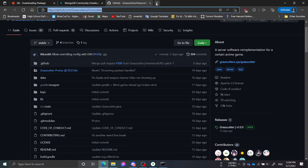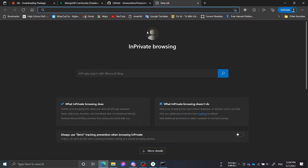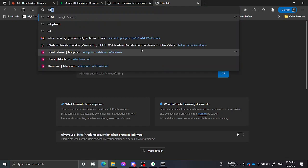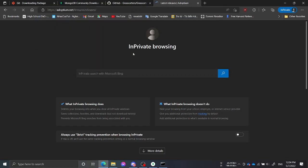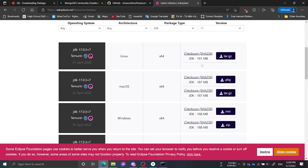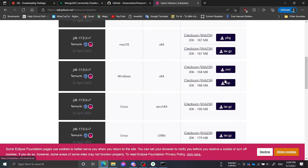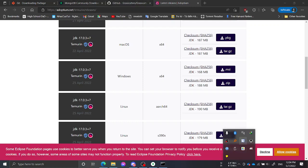Next you will want to install Java. I recommend Eclipse Adoptium JDK because it's open source. You can download the zip and add the bin folder to PATH, but for ease let's just download the MSI and install it. Also remember that during installation you would want to check the box to install Java into the system.